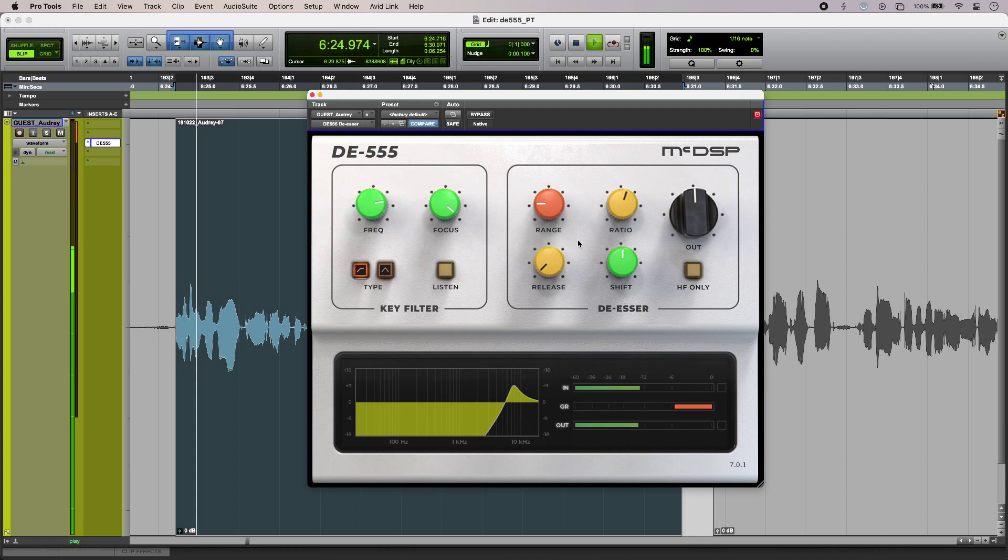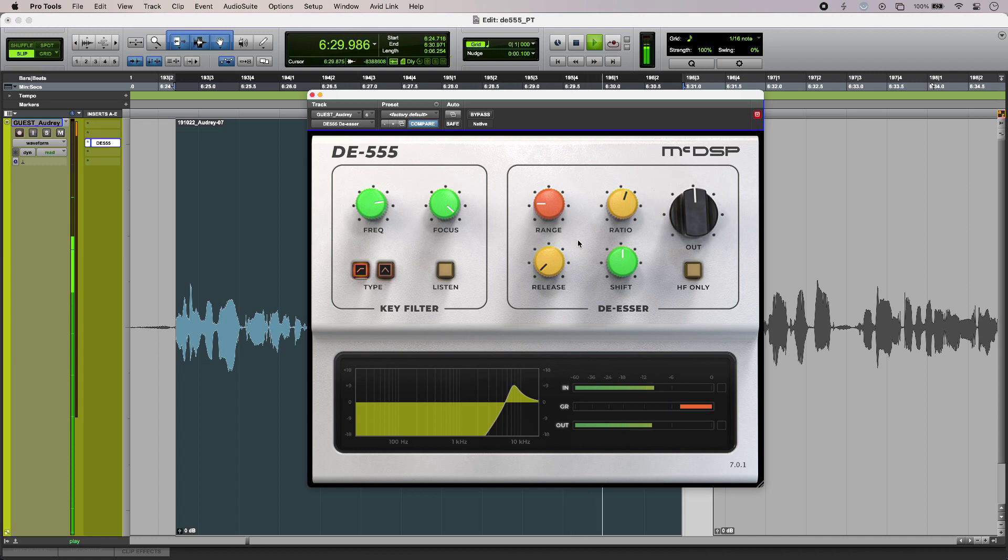[plays processed audio] So I have about 6 dB of gain reduction going on on my S's, which is a good start.